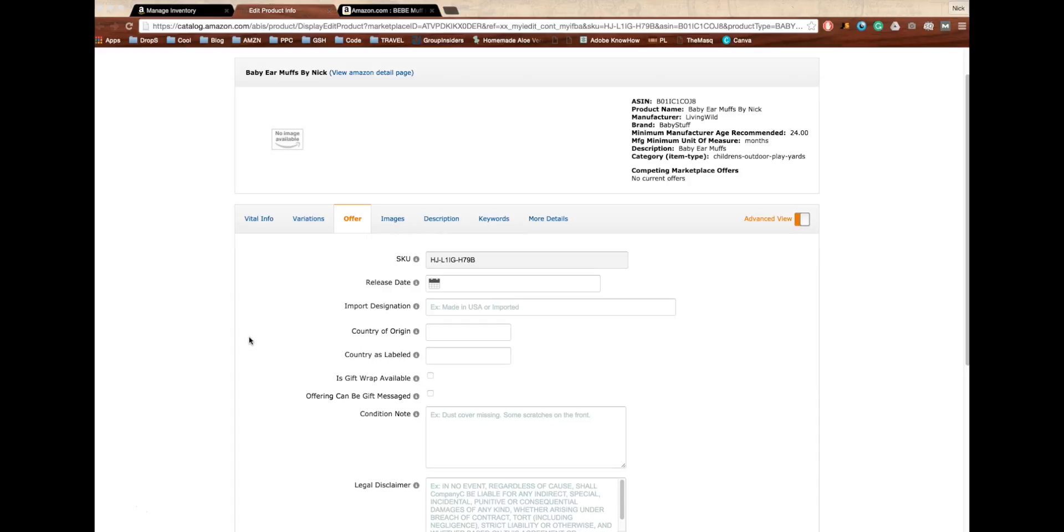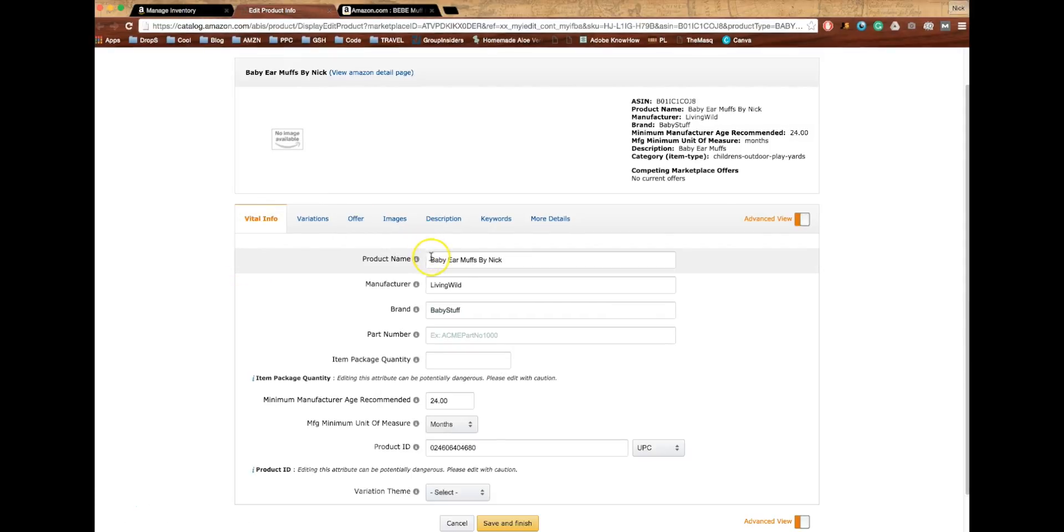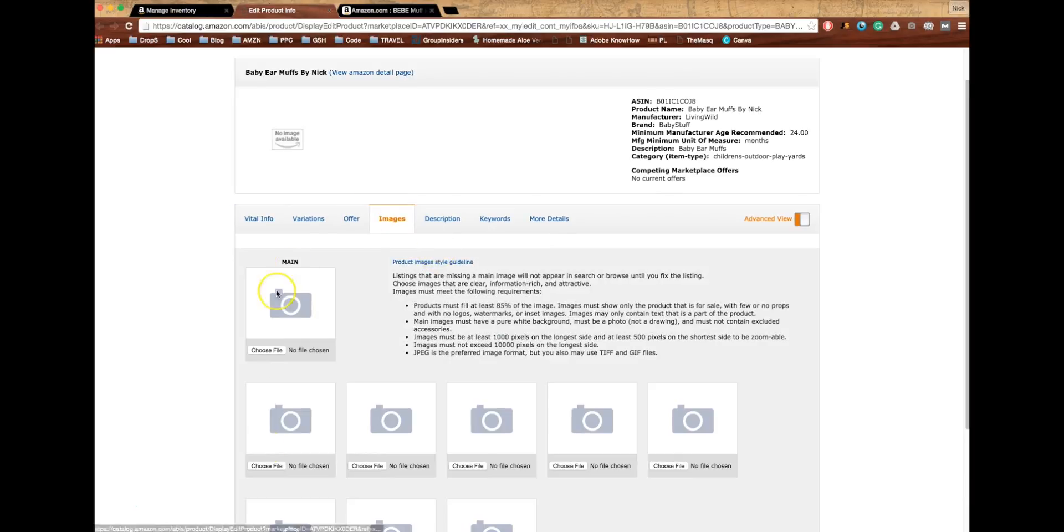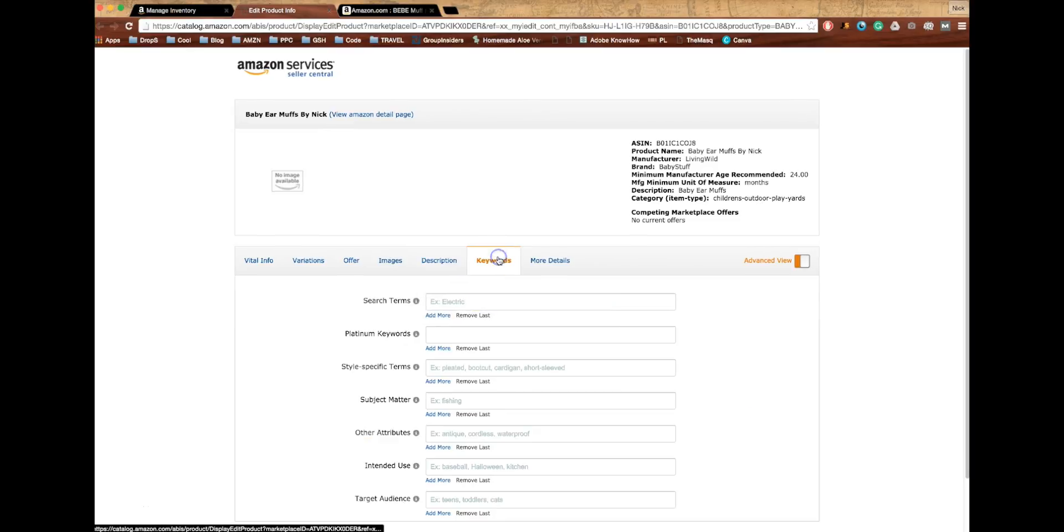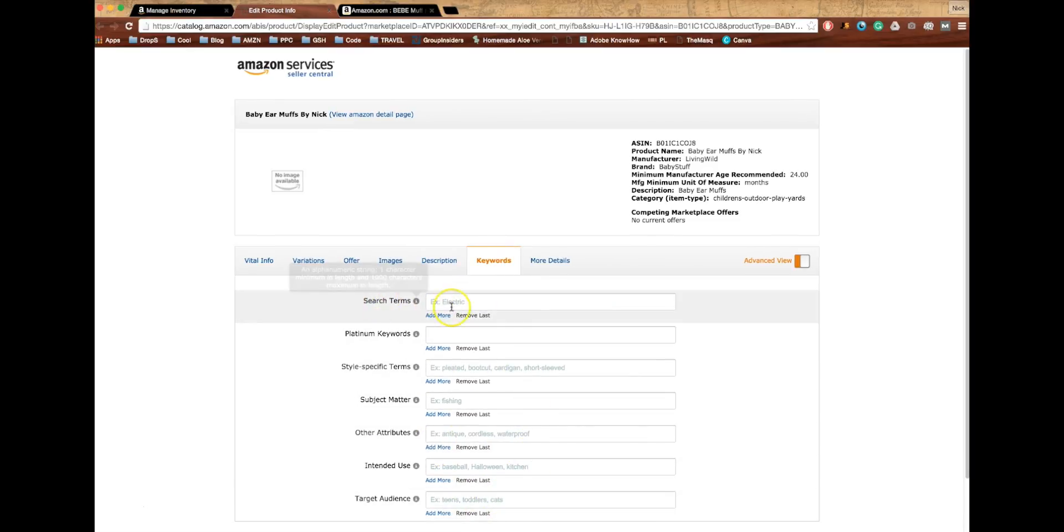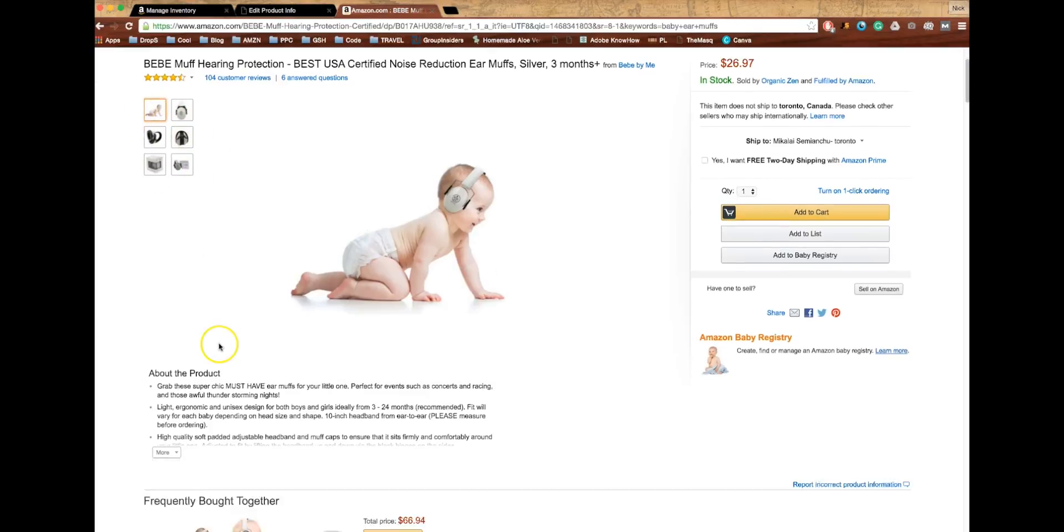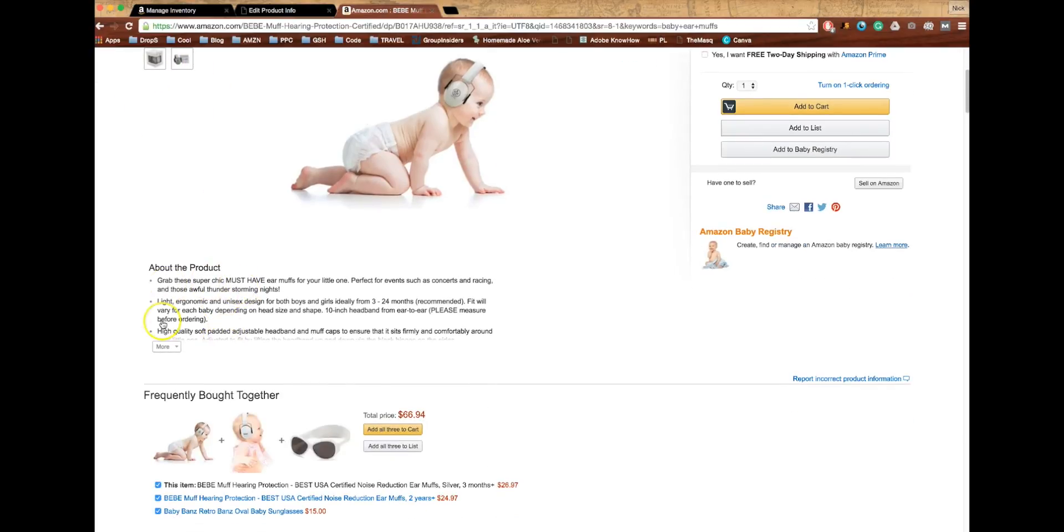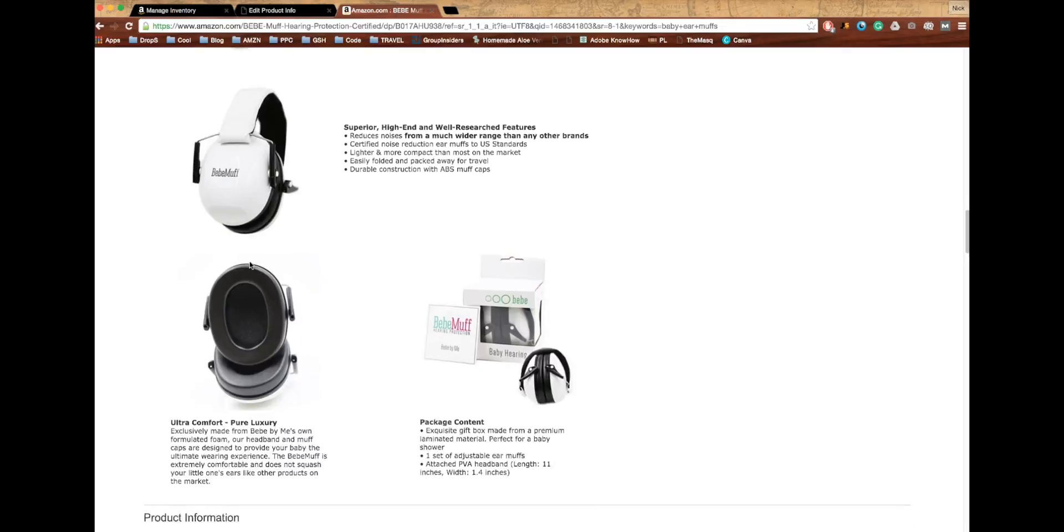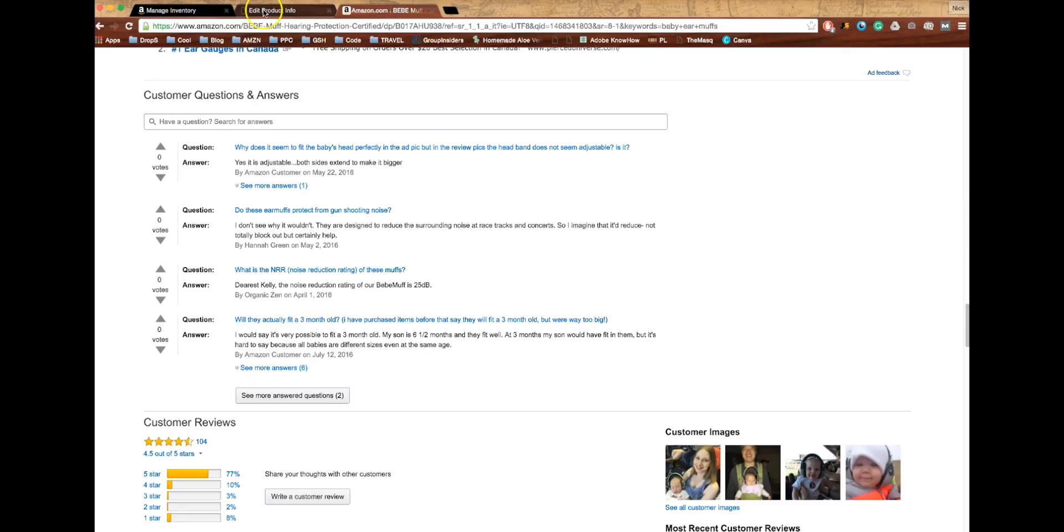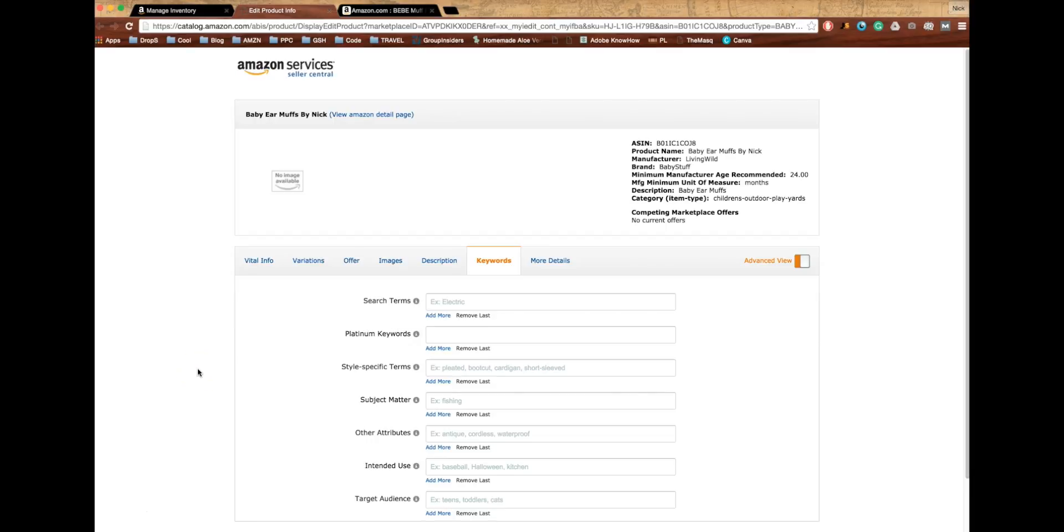There are basically two simple subsections, but it's all interconnected. The subsections are the product name, the images, the description and the bullet points, and the backend keywords. Basically we're just working with search terms here. You can put up to a thousand characters. Here we have the title, we have the images, we have the bullet points and description, and then the backend keywords which are only seen here. So I'm going to connect all of these together and show you the process by which I put it all together.